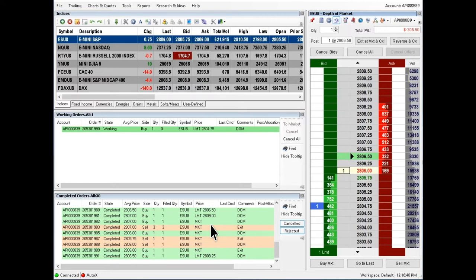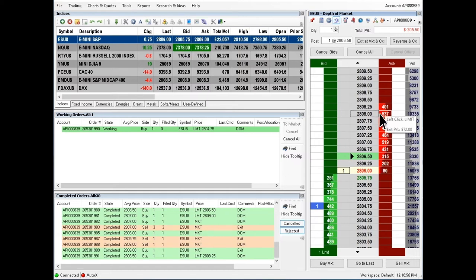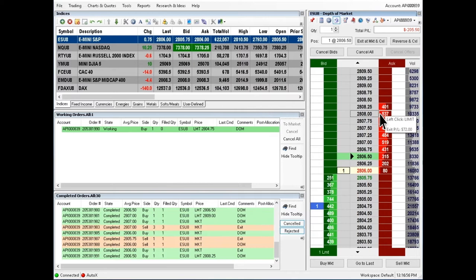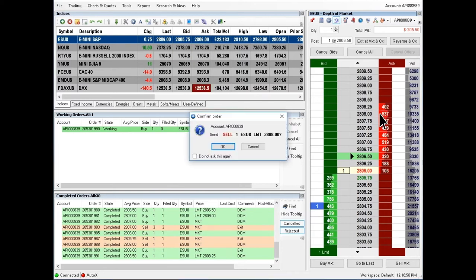To place a sell limit order, hover over the red ask column and left click at the desired price. Confirm the order details and press OK.